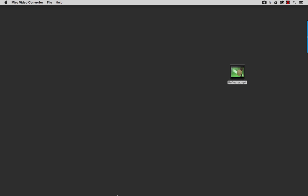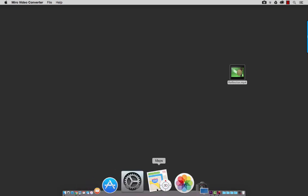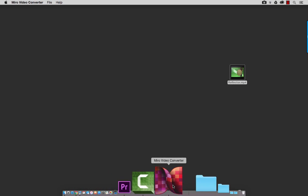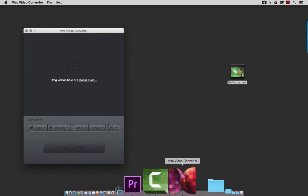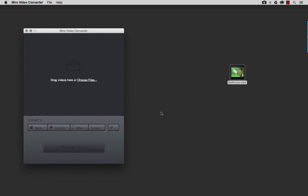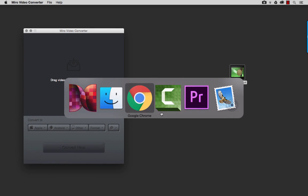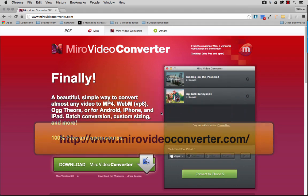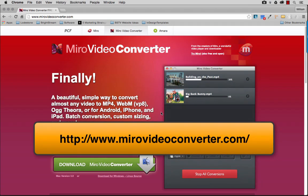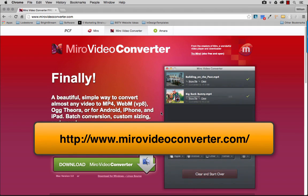It's called Miro Video Converter. And so this is the little interface here. Now, where do we get this? Well, jump over here. It is simply www.mirovideoconverter.com.